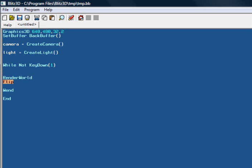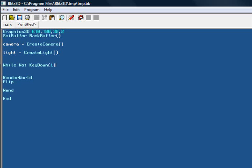Wend all that does is end this While loop here that we started, and End ends the program. So that's your breakdown of a basic Blitz program.